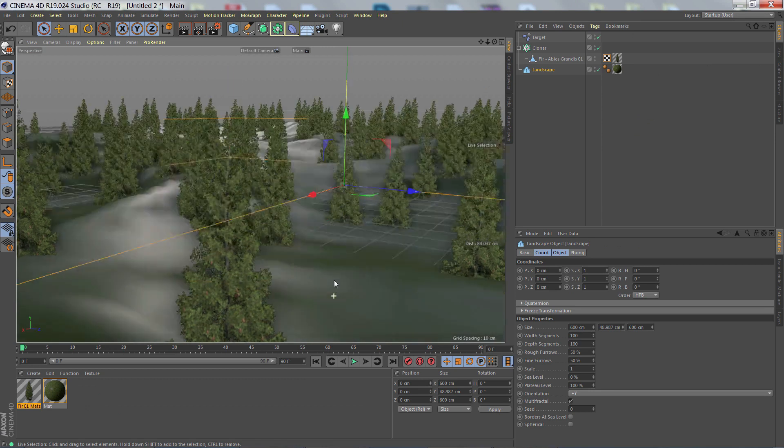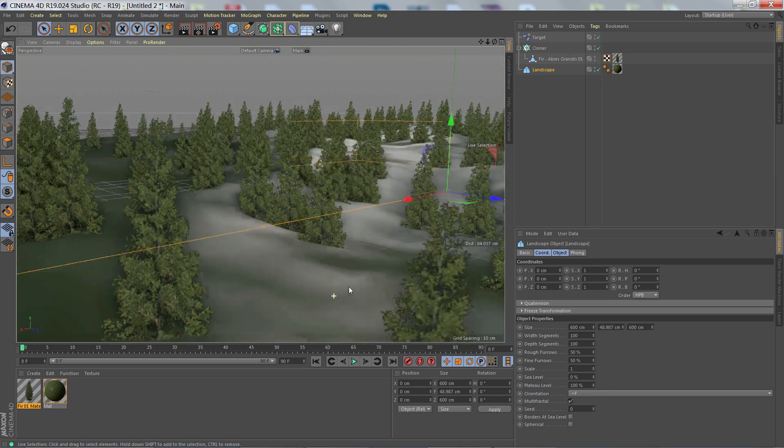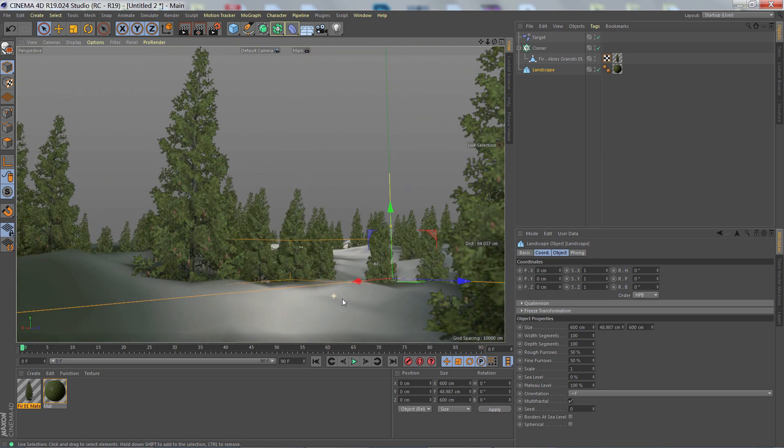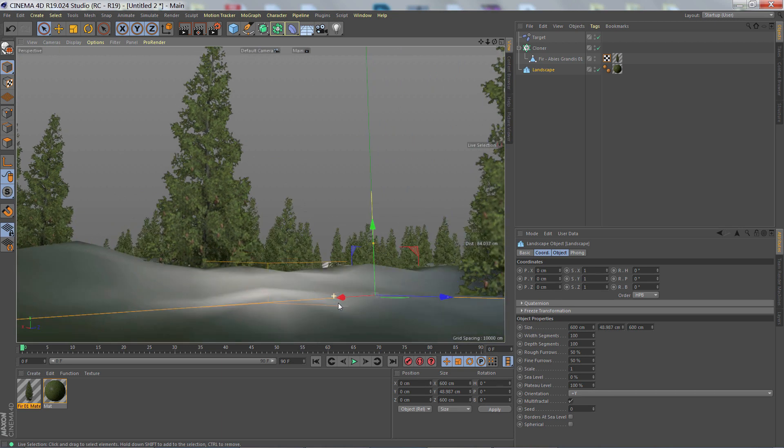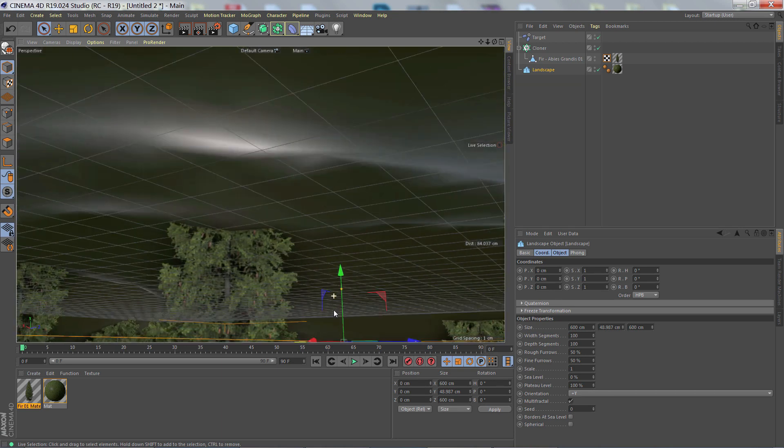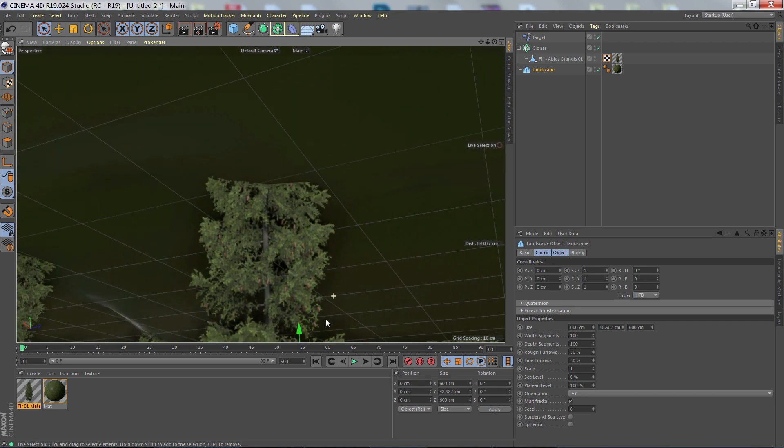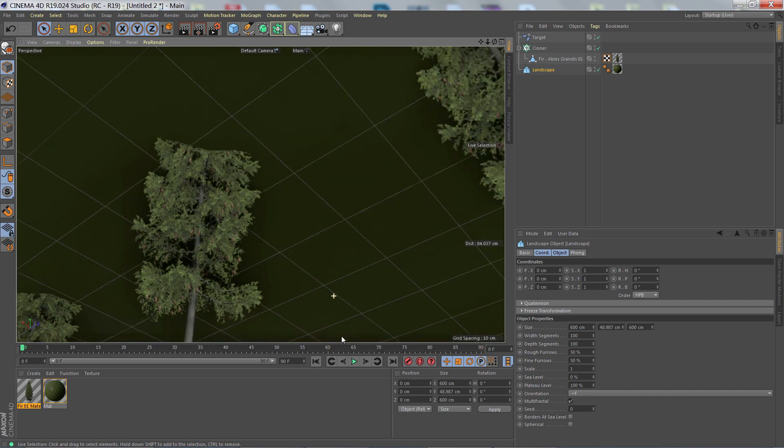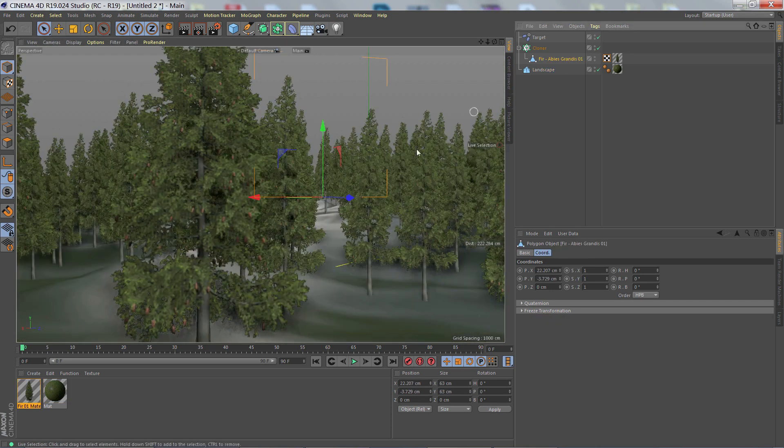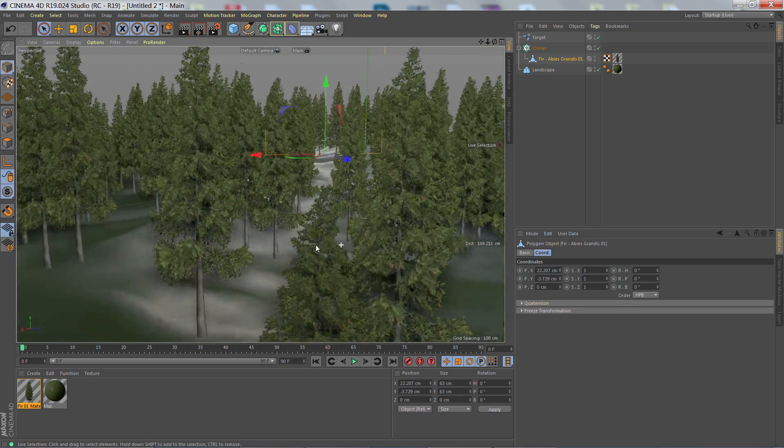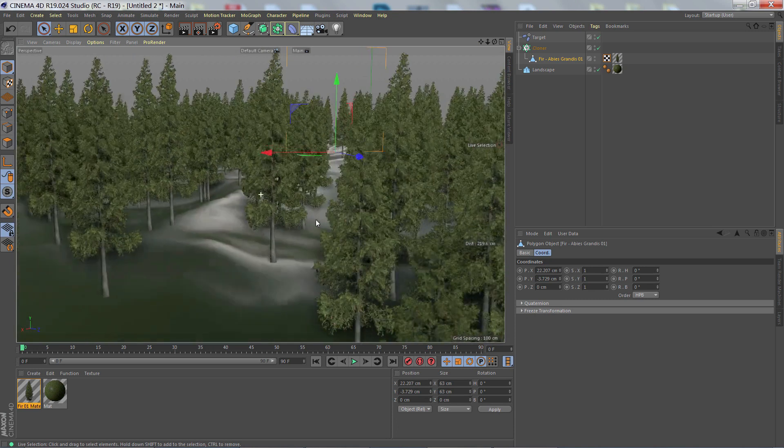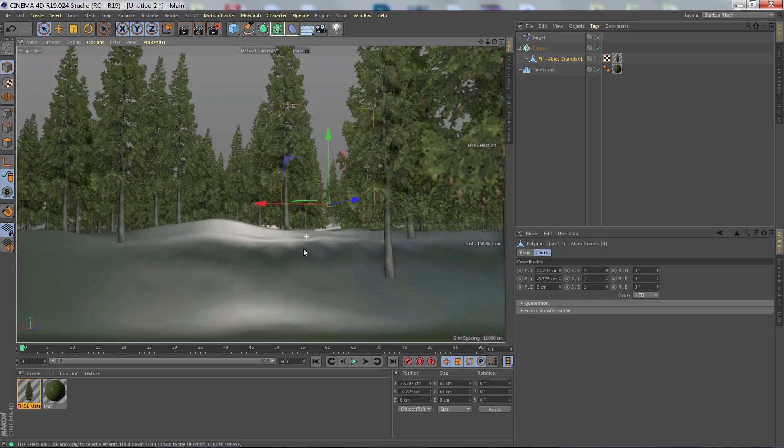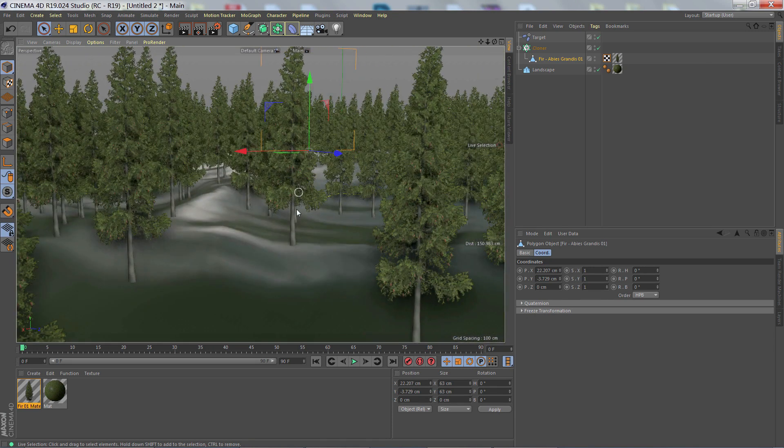A correctly positioned axis also dramatically helps with MoGraph. Here we can see the clones are all cutting right through the middle of the landscape because of a bad axis position. But now, with a correctly positioned axis, all the clones are right where they're supposed to be firmly on the landscape.